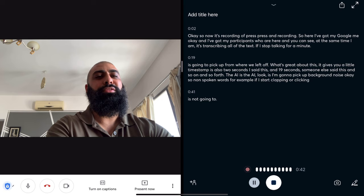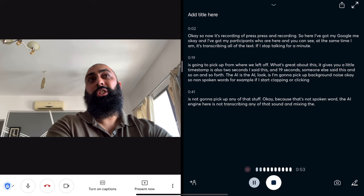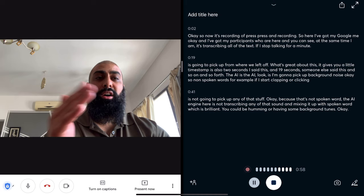The AI engine here is not transcribing any of that sound and mixing it up with spoken word, which is brilliant. You could be humming or having some background tunes — all of that type of stuff.